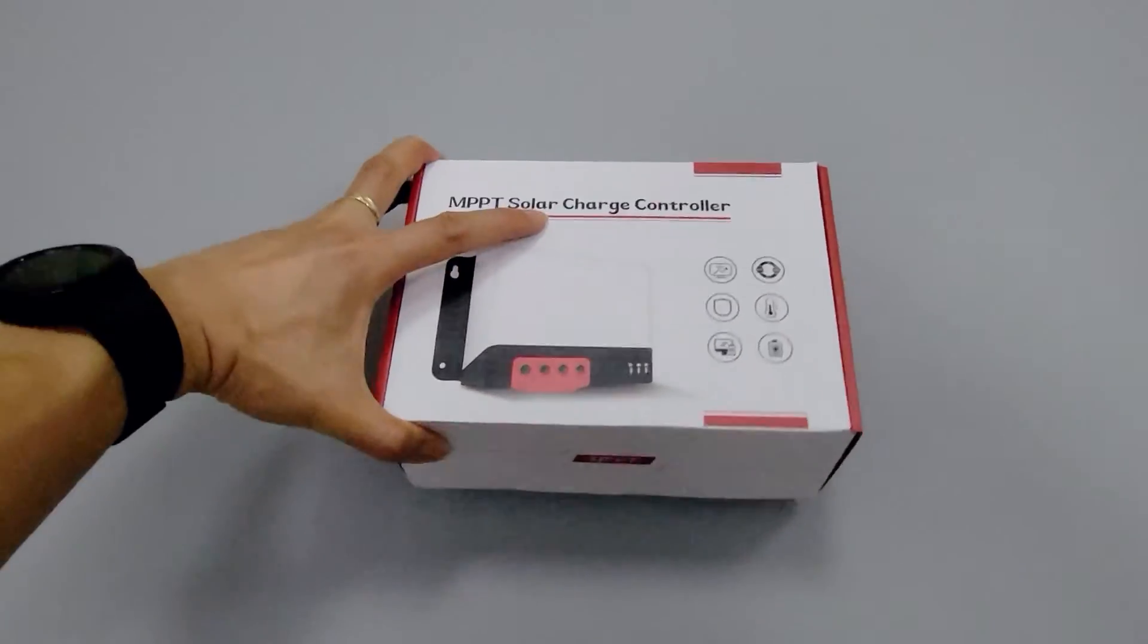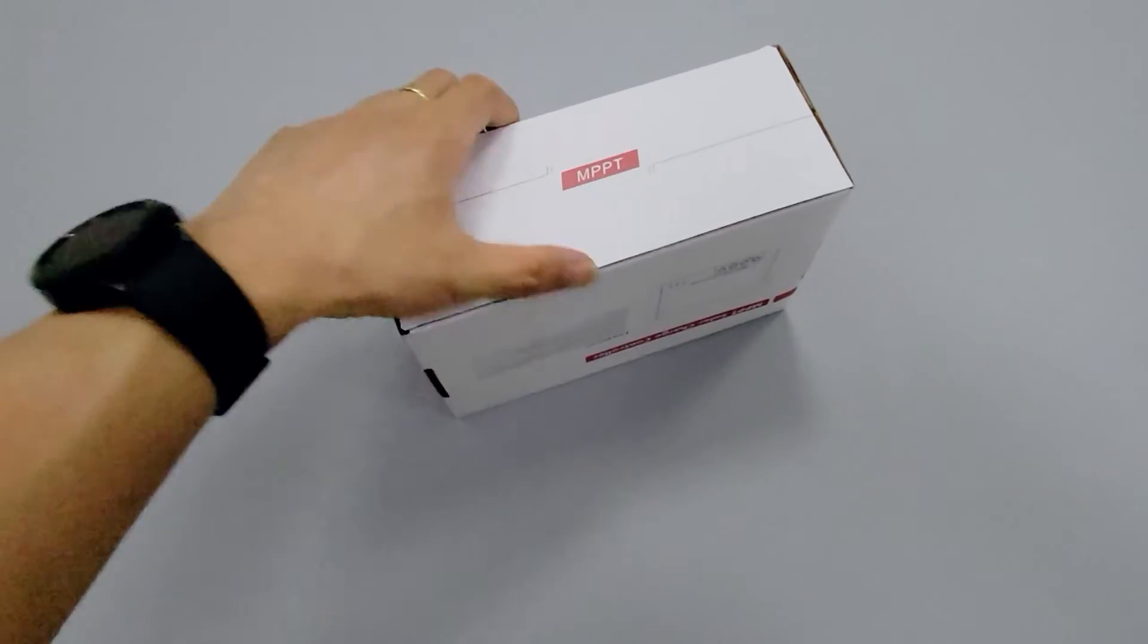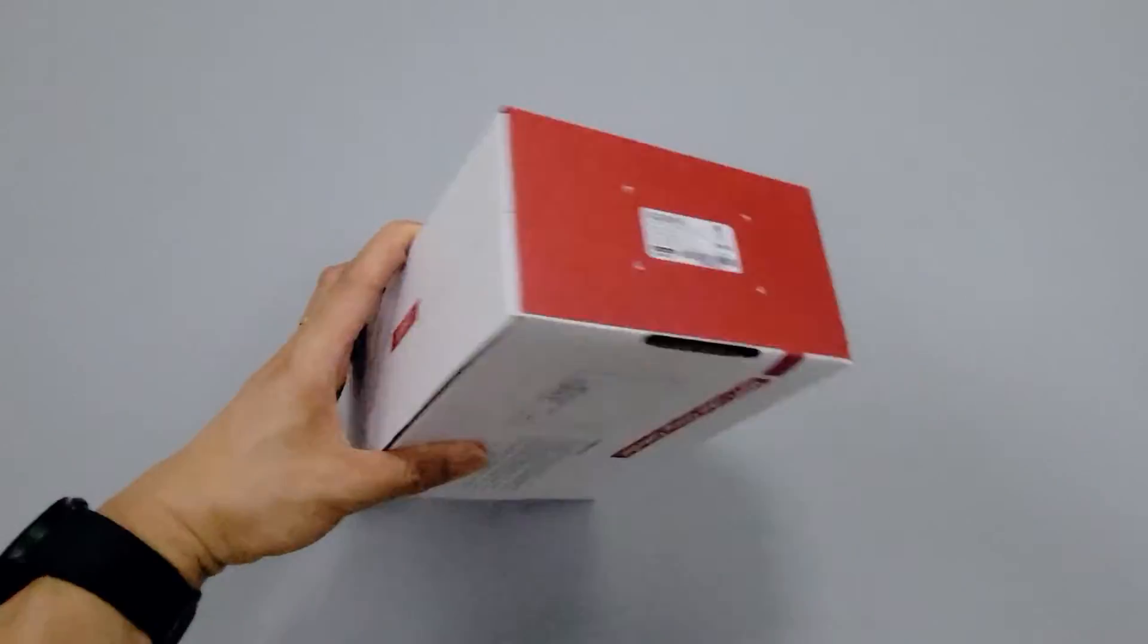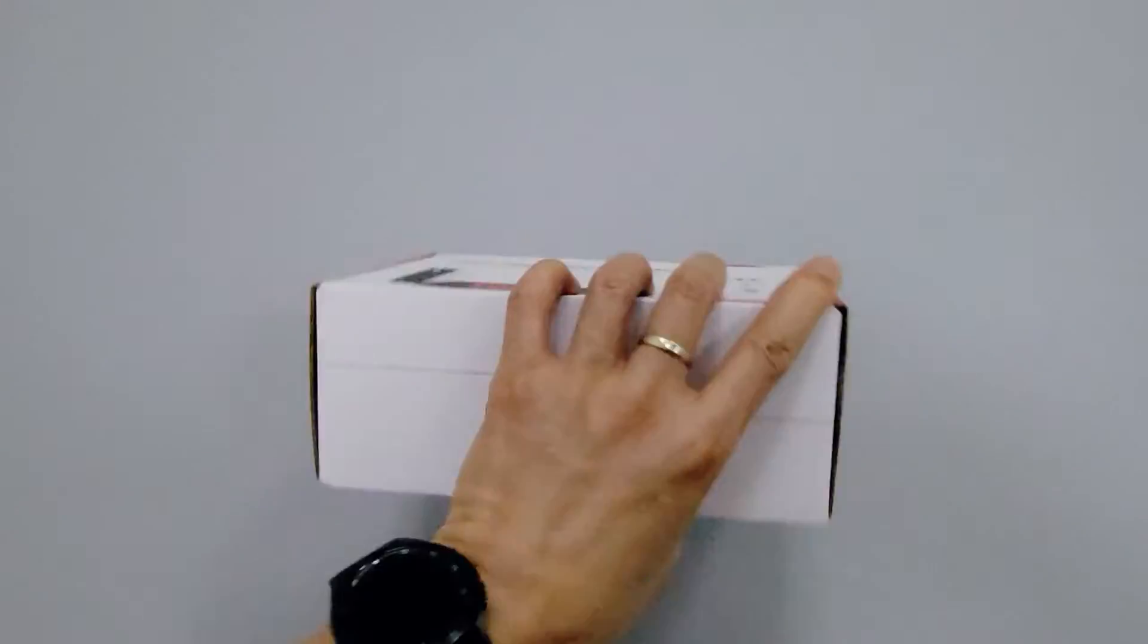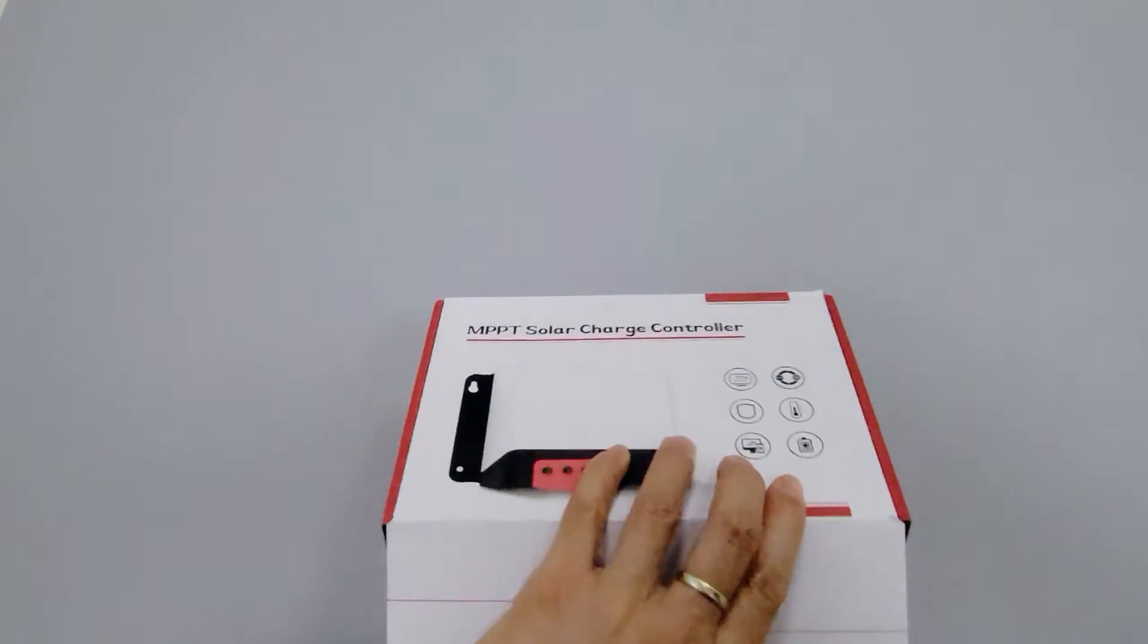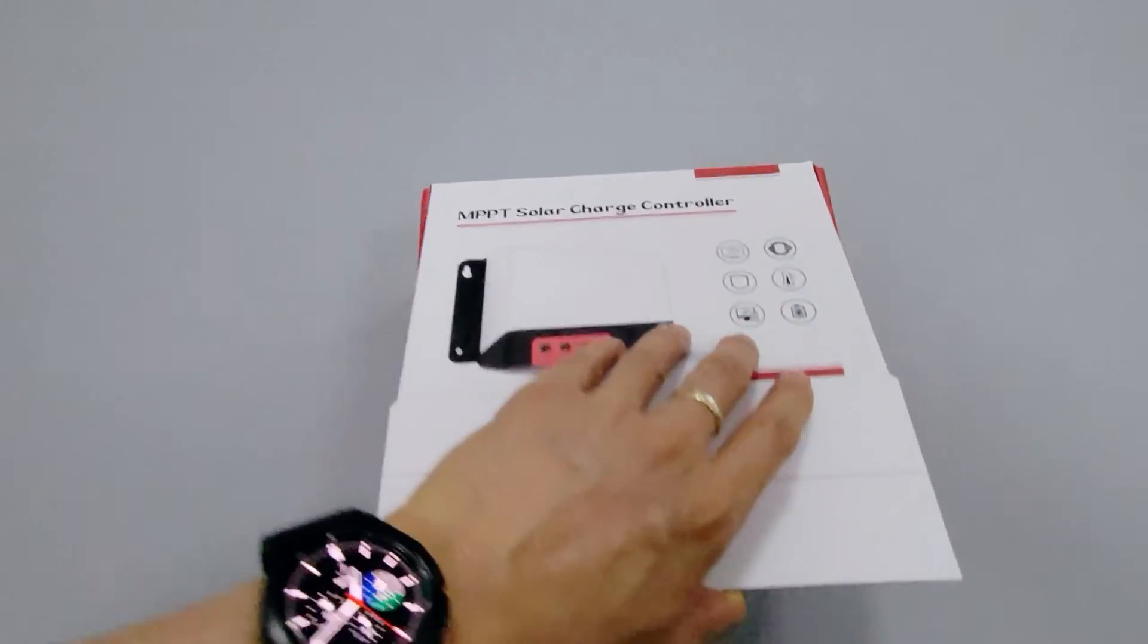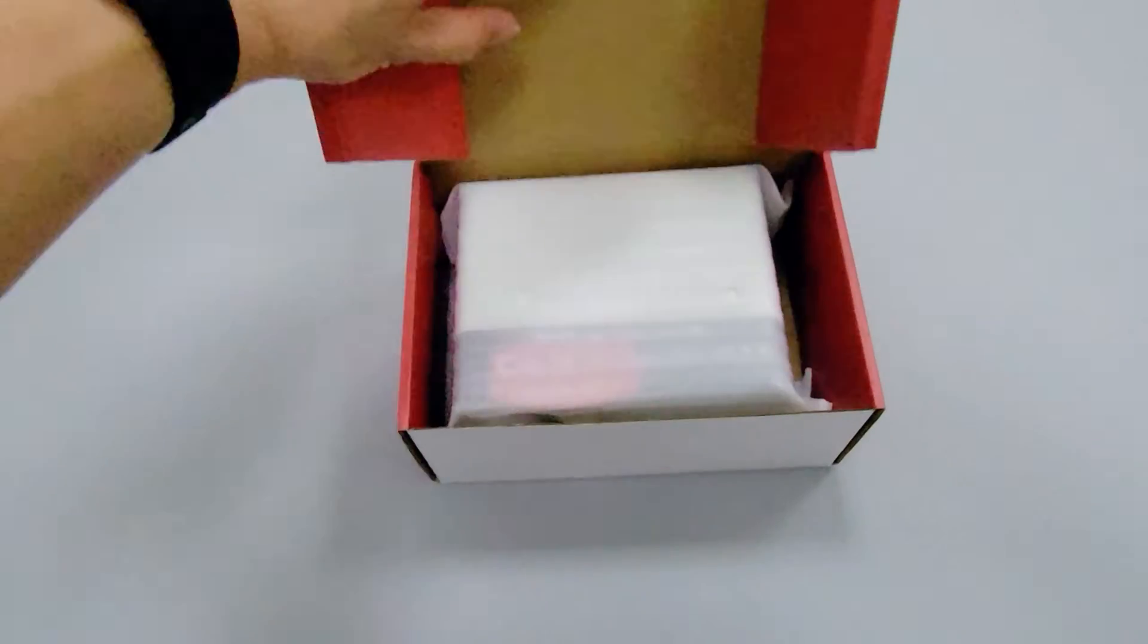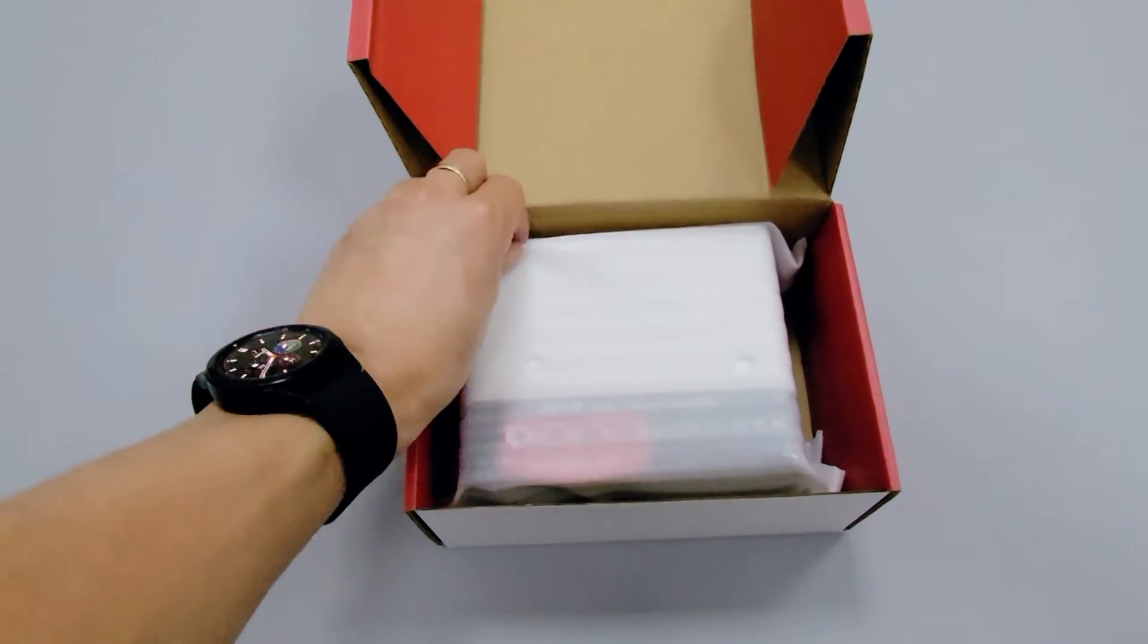First we check the 30 amp controller. As you can see, it has very good packaging. The paper is thick and hard, so it won't damage the controller during shipment.